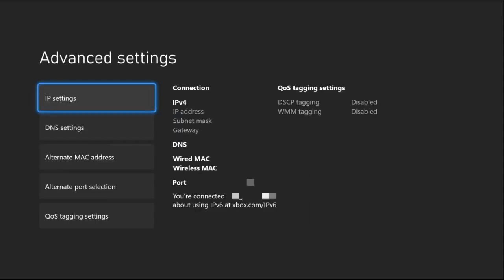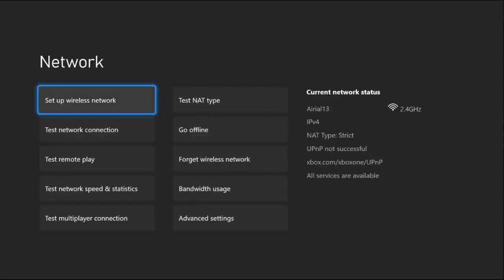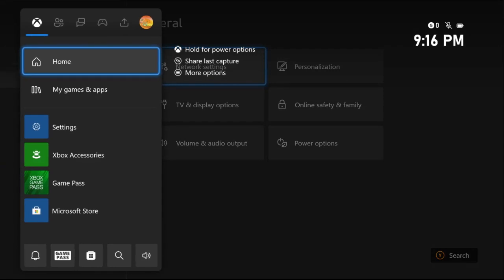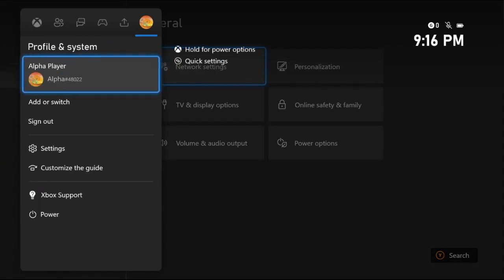Once done, press the same button from the controller and press B button from the controller. Your console is connected to the internet. Once done, select Continue and press X button from the controller.